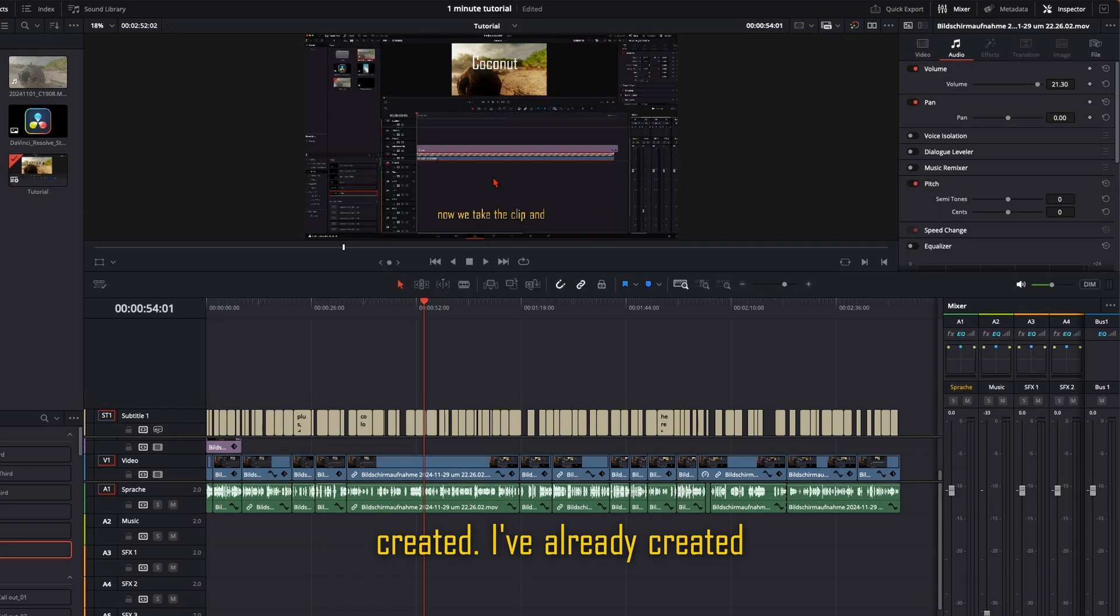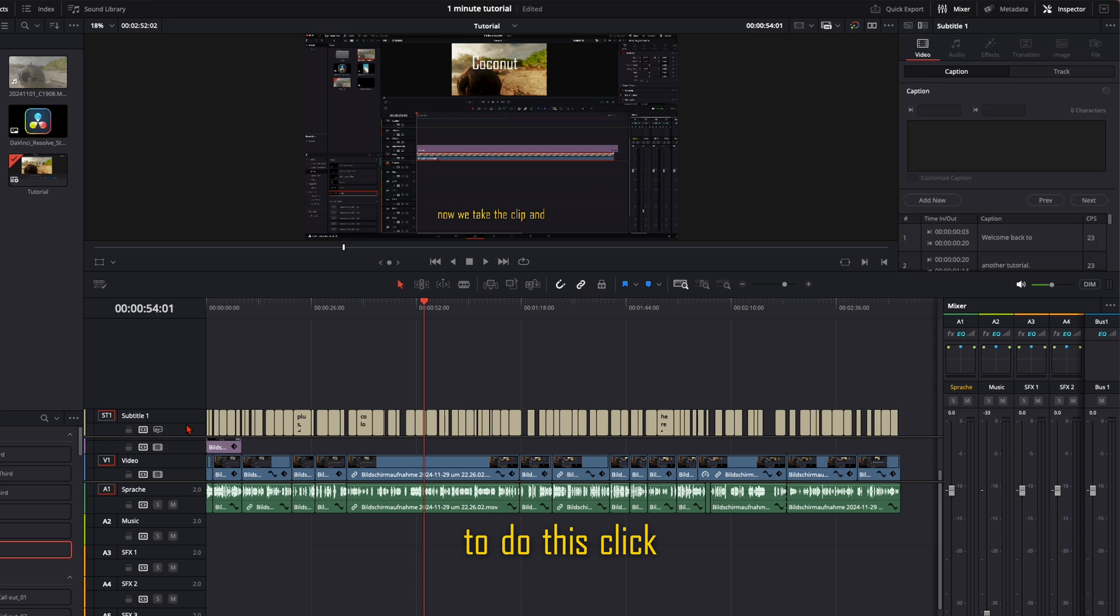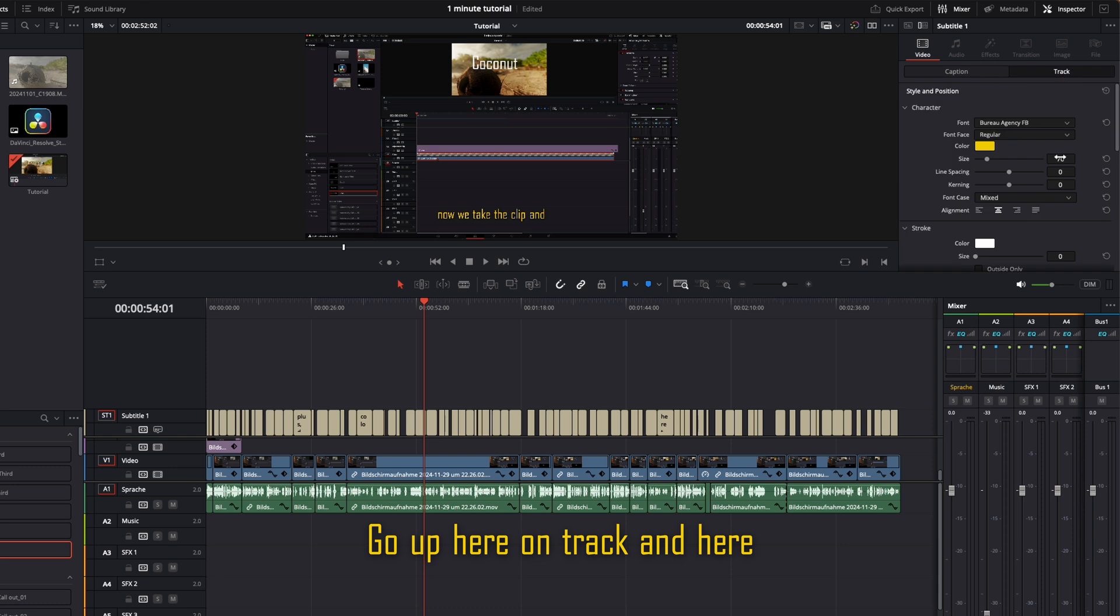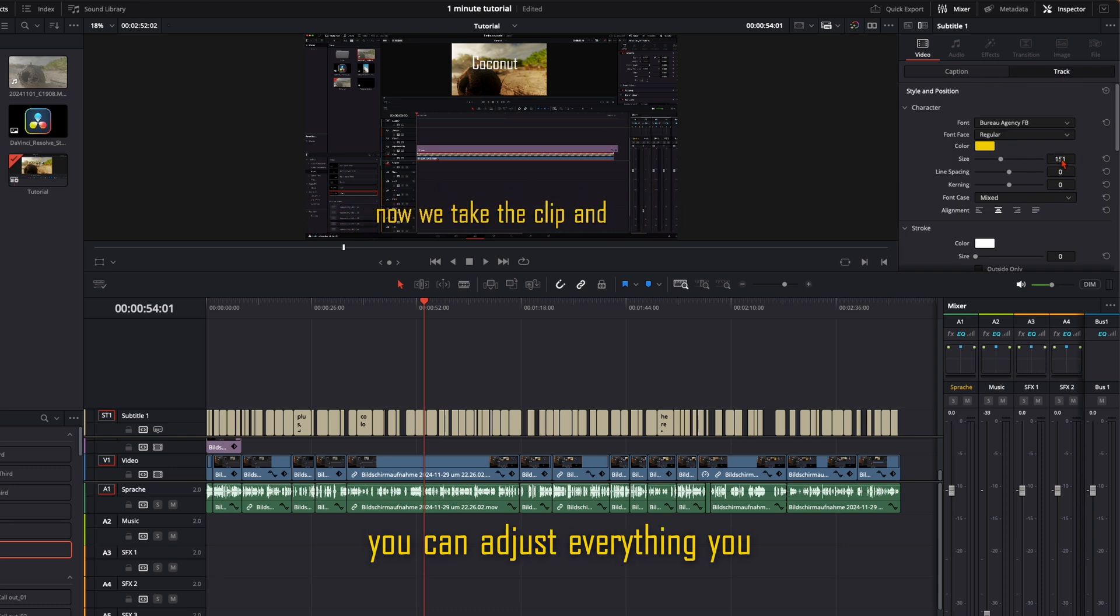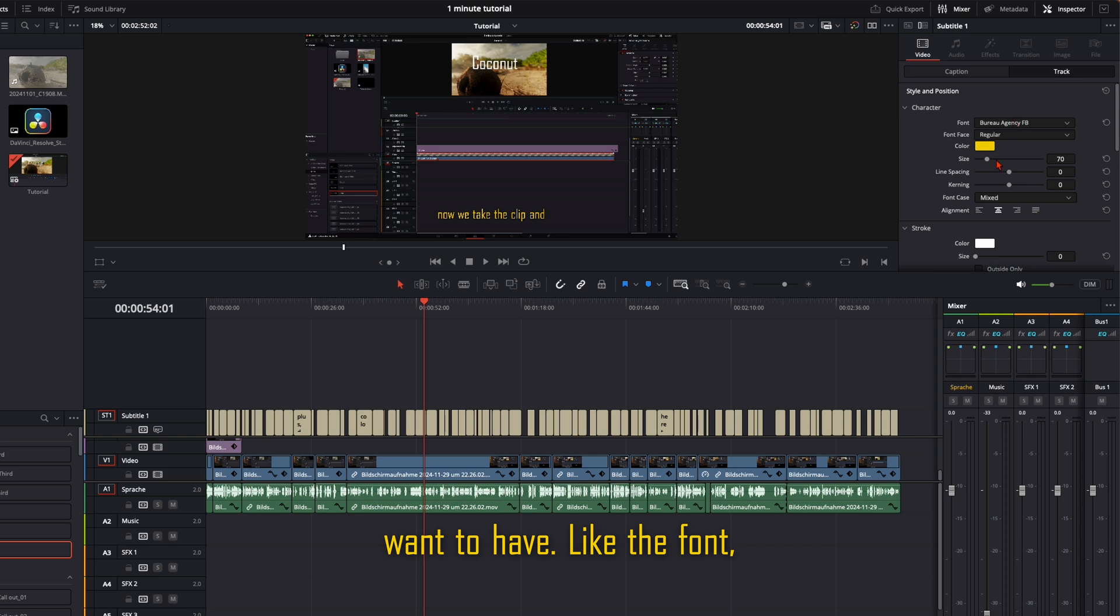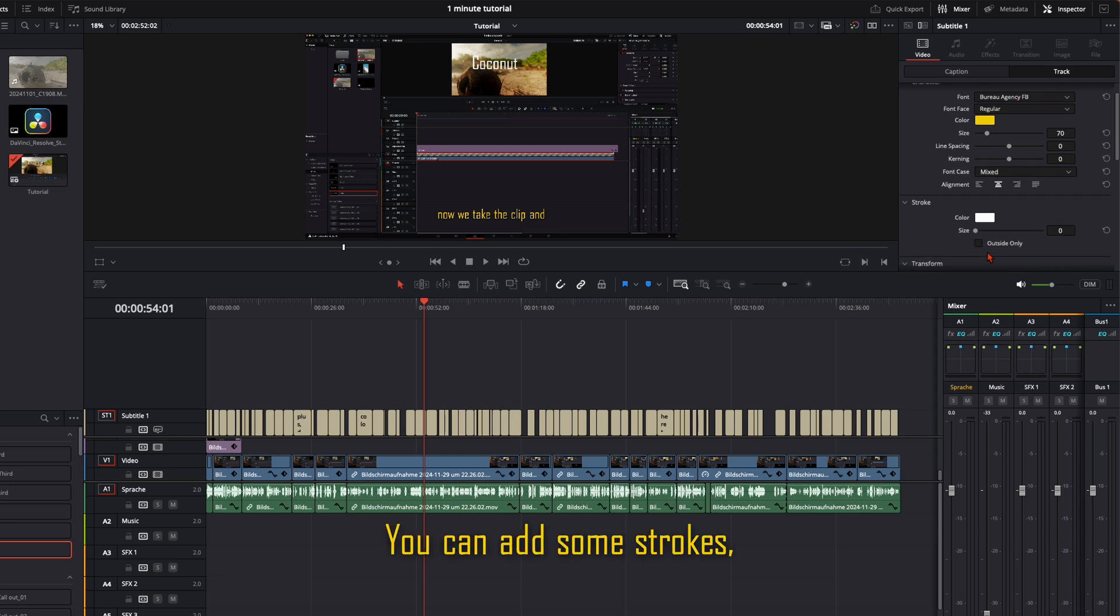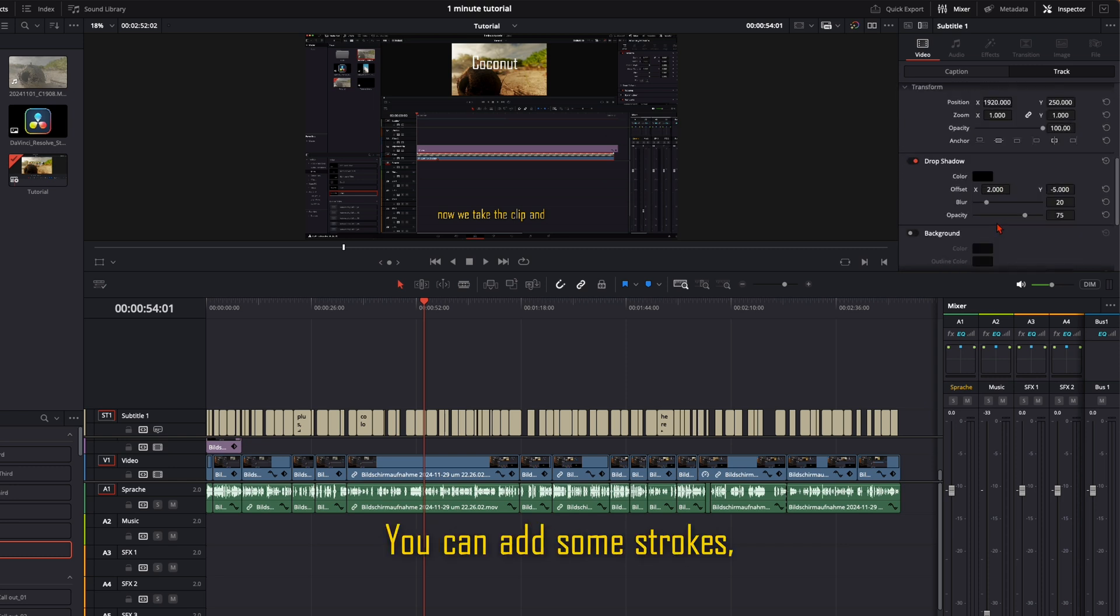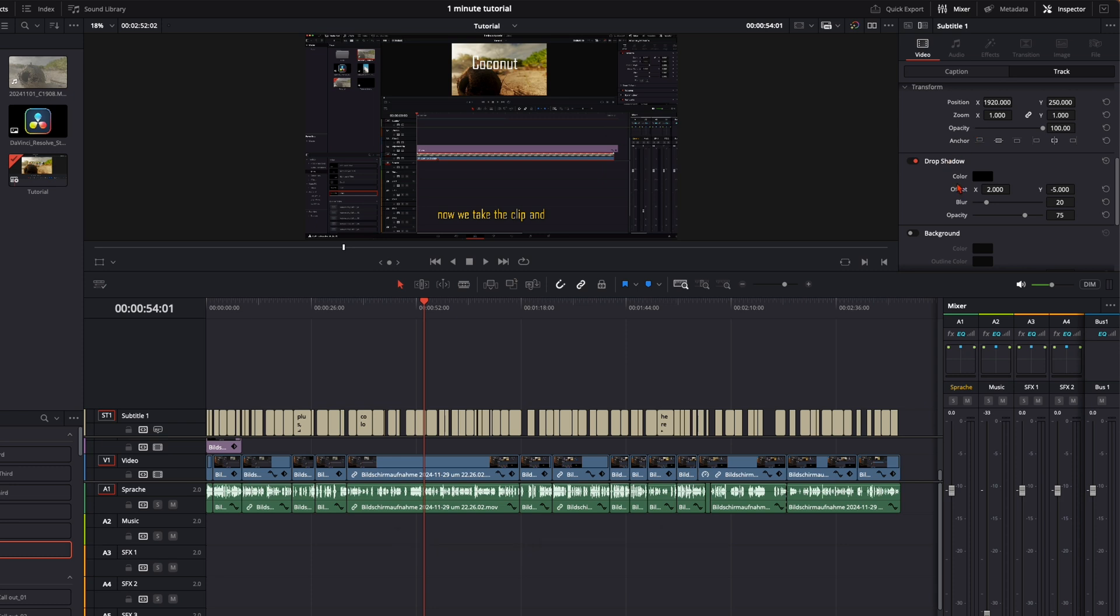I've already created a preset for that. If you want to do this, click on the whole track. Go up here on track and here you can adjust everything you want to have like the font, the size, line spacing. You can add some strokes, transform, drop shadows, everything you want.